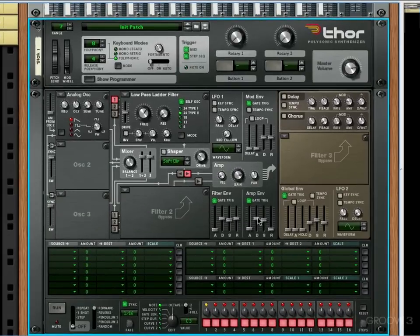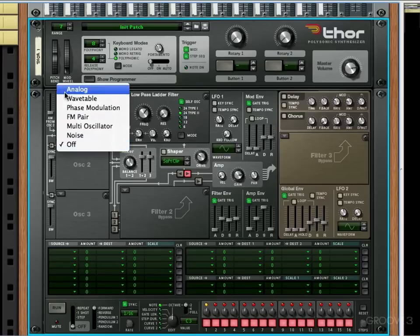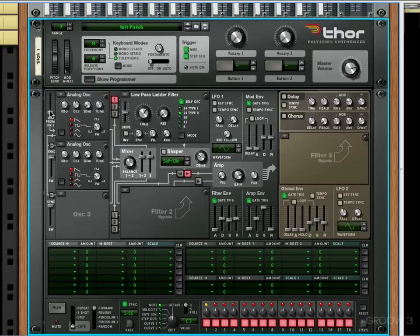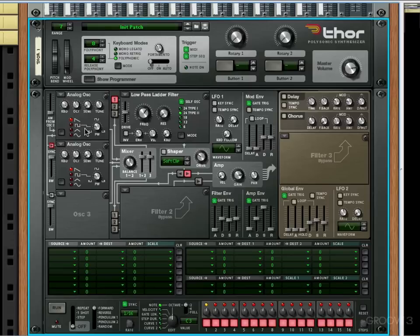As usual, I'm going to put our sustain on our amp envelope right up to full. So what is oscillator syncing? Well, basically if I have two analog oscillators like that and I click this sync button, that means that every time oscillator one completes a cycle, it resets oscillator two's cycle.